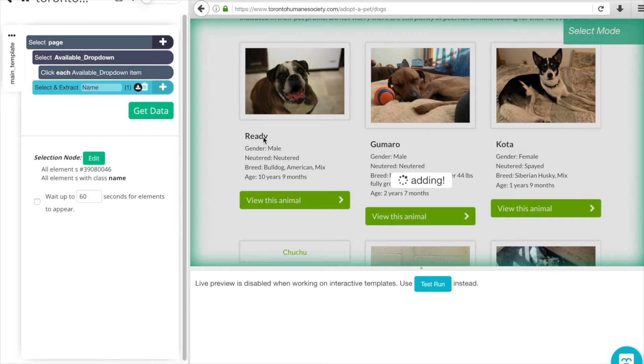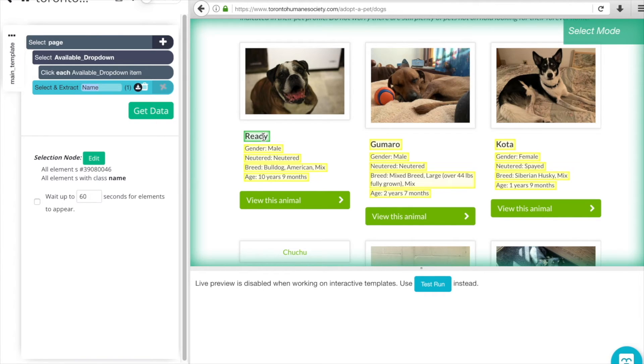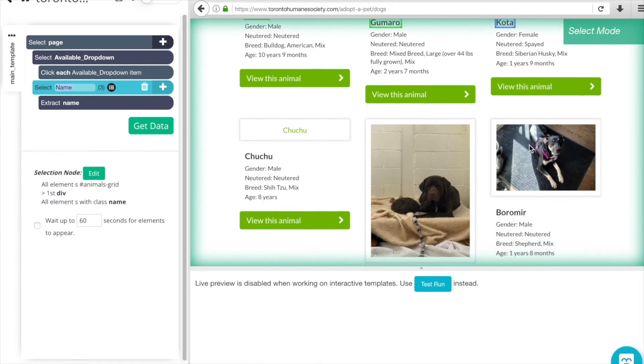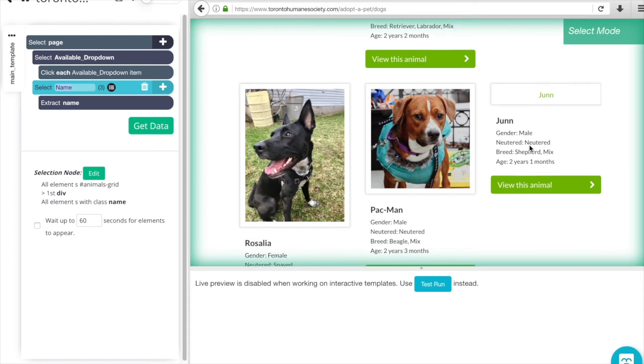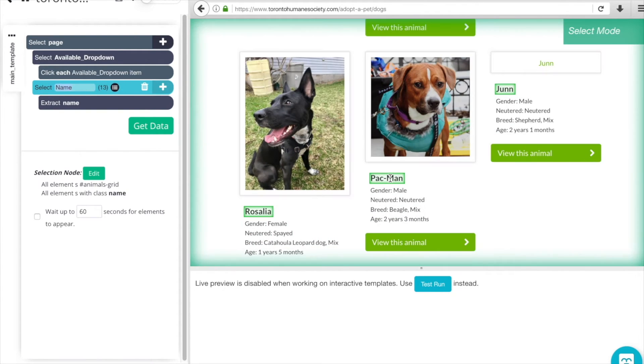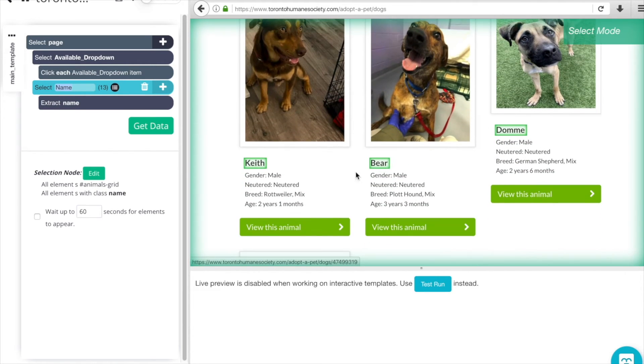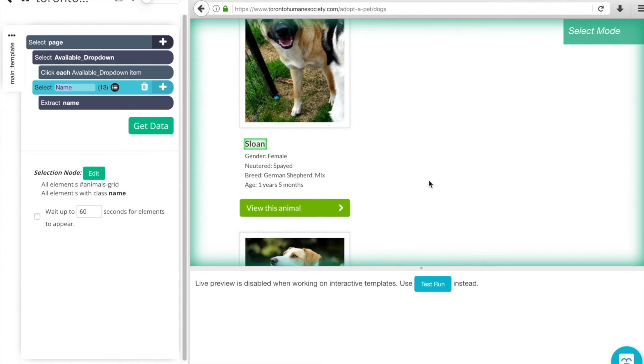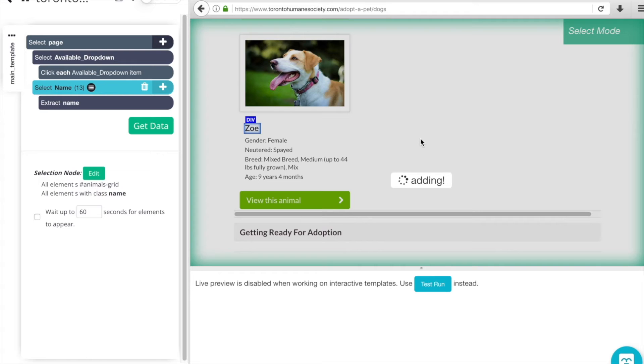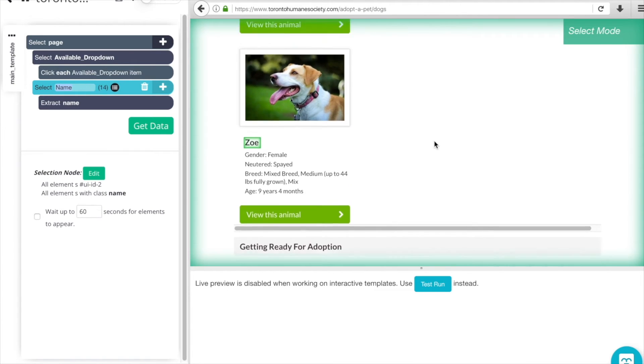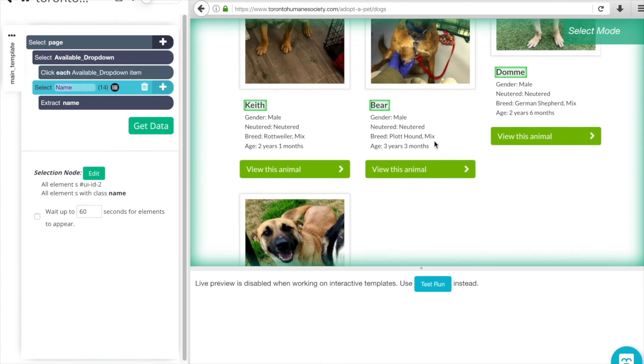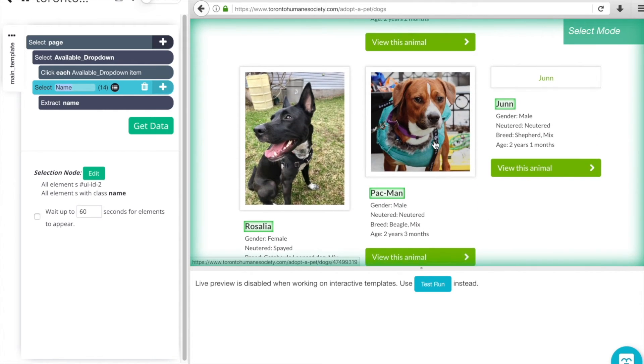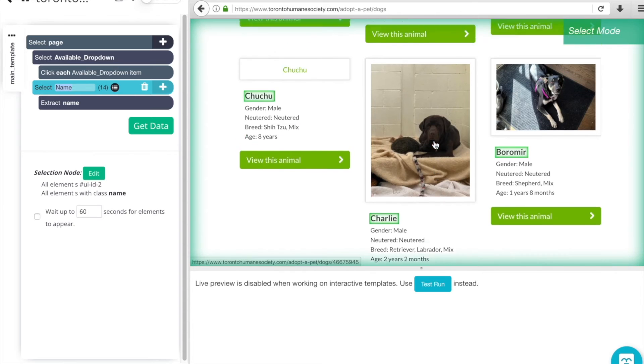We'll go with Ready, and so as you can see ParseHub just added one name to the selector. To let ParseHub know the format, we're going to click another name so that ParseHub can better understand the format and layout of this page. We can scroll down and also click on another name. Now we can see that ParseHub has added all of the names of the dogs through the whole page here, so all 13... oh, one more. Perfect.